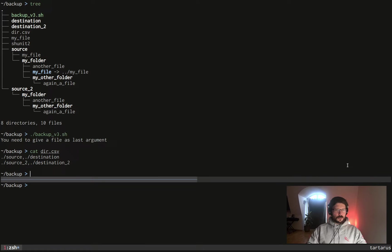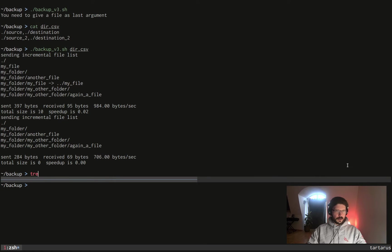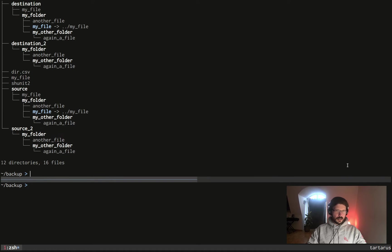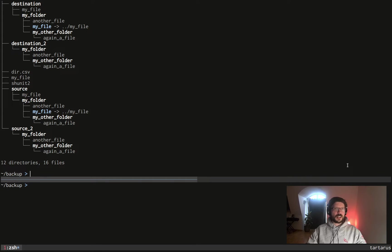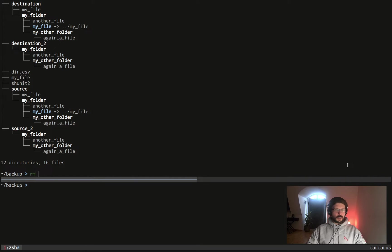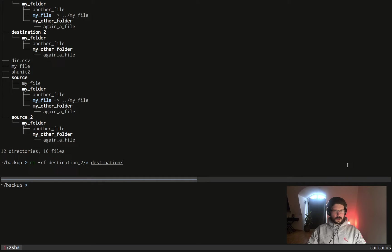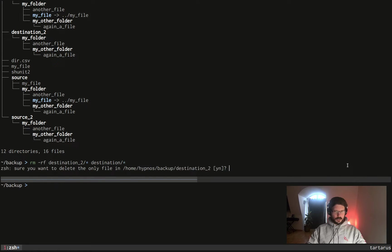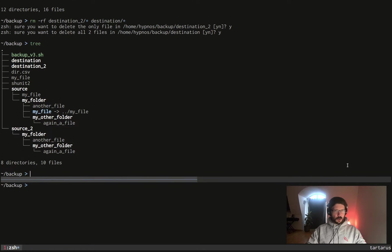If we run the script again and we give this CSV as argument, this time as you can see destination has exactly the same files and directories as source, and destination2 has exactly the same stuff inside as source2. Very good. So maybe I will need to delete everything in destination2 and destination for the following of this video. I'm not even sure but in case, okay so now we are back to normal very good.